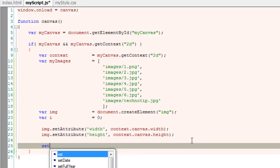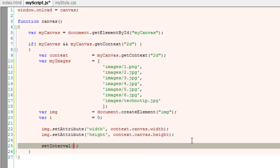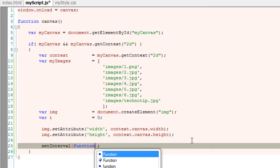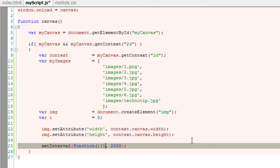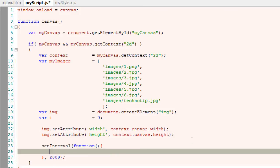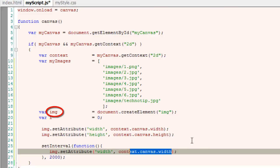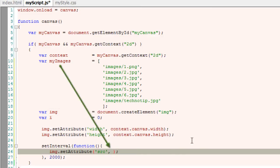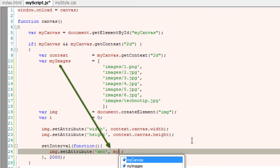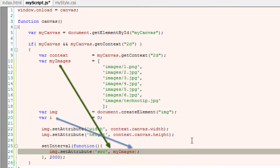Now, by using setInterval method, I'll invoke this method for every 2,000 milliseconds, that is for every 2 seconds. Now, I'll set the source of the image tag. I'll set it on the fly by using our array myImages and the index i.